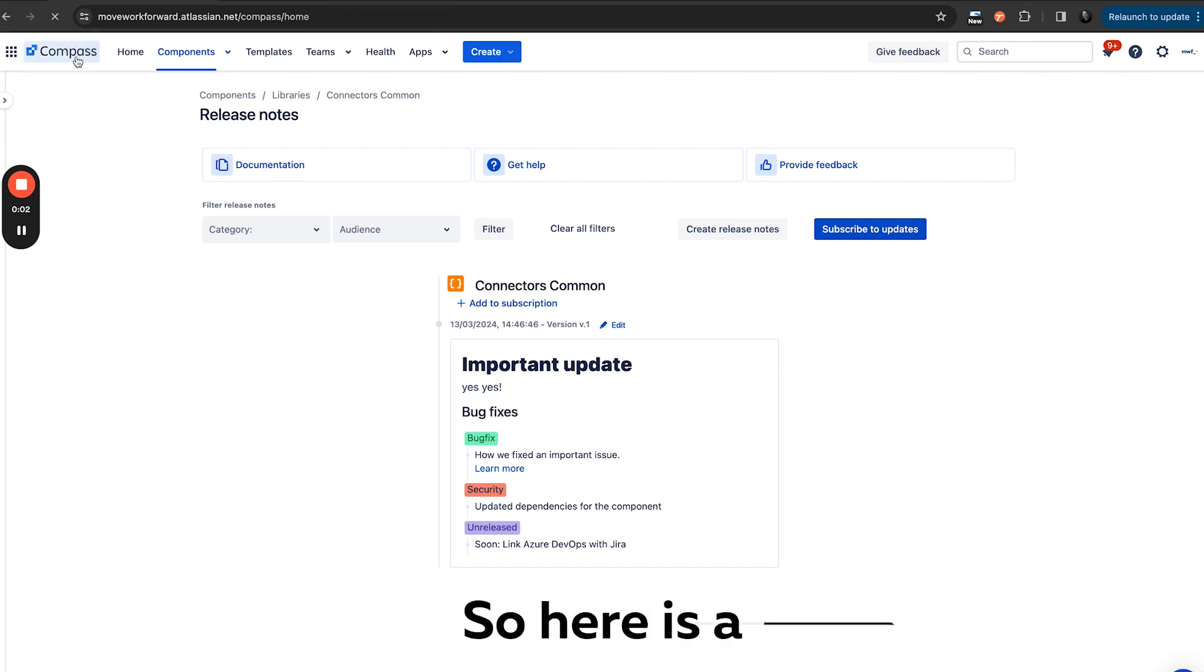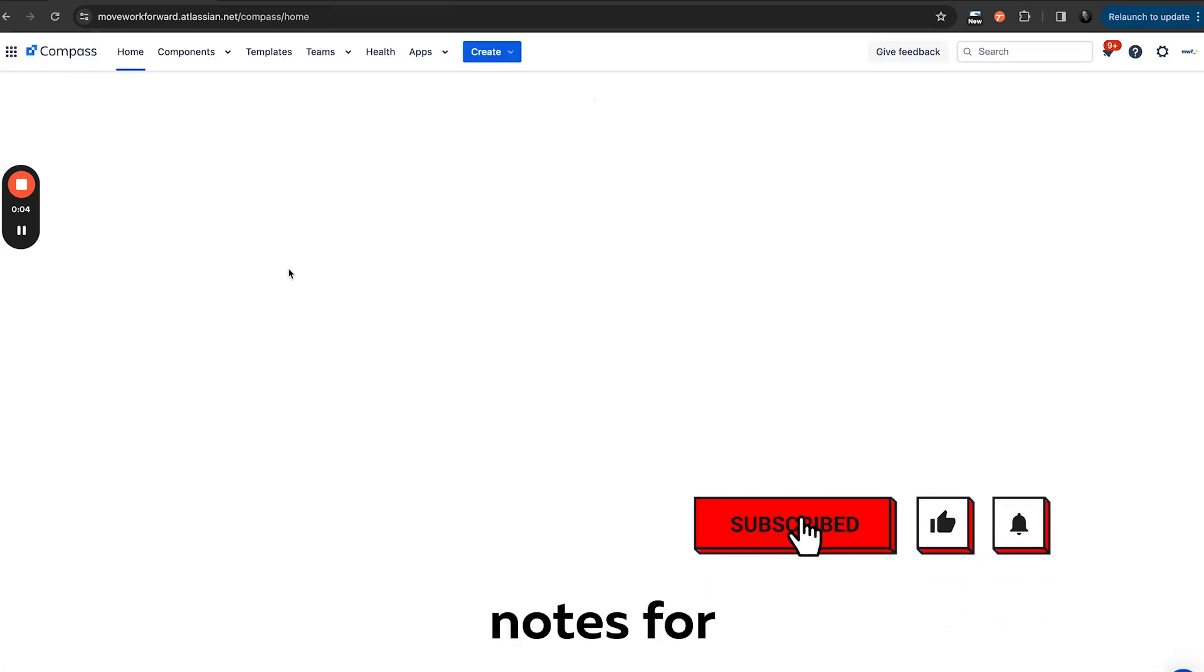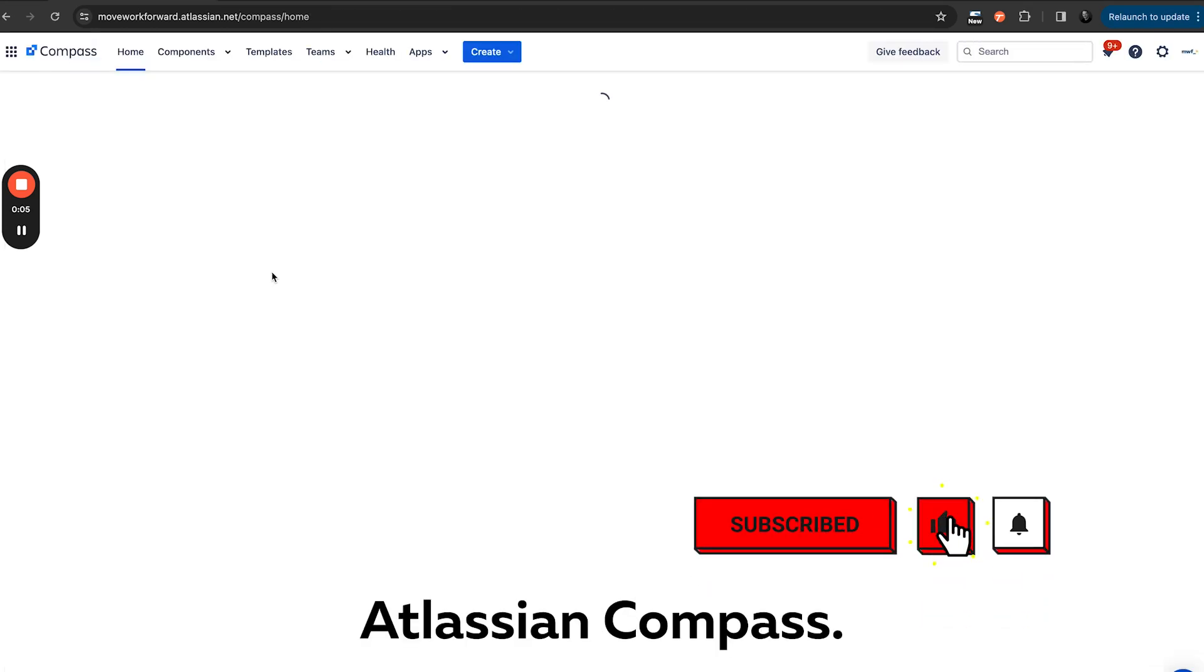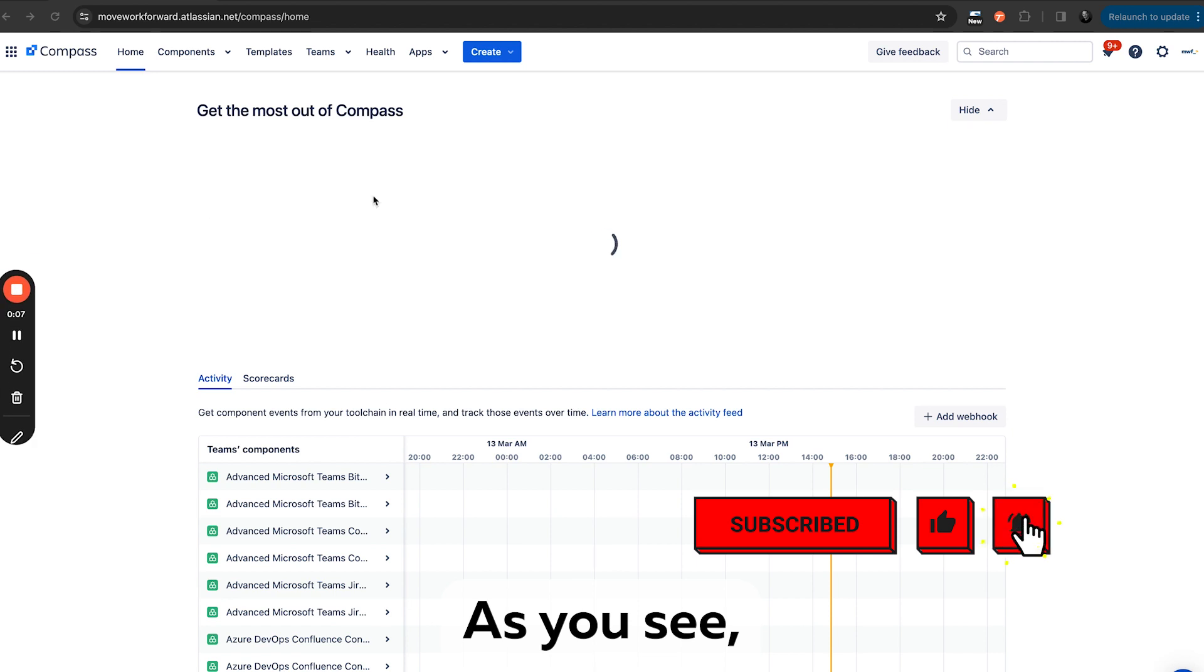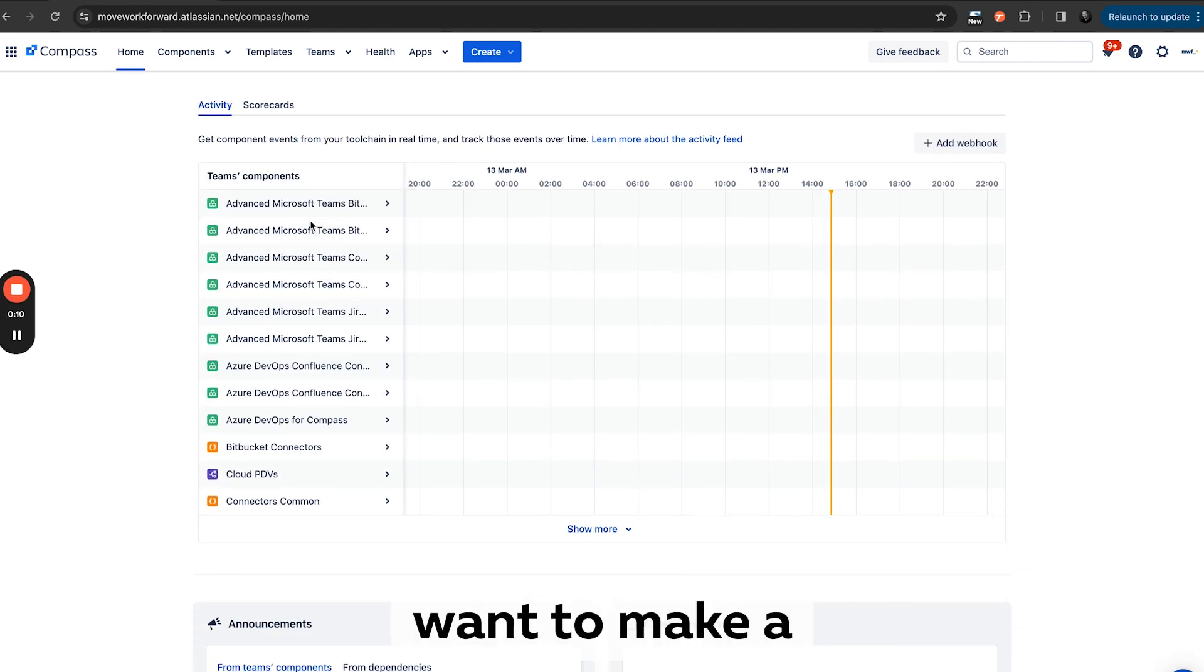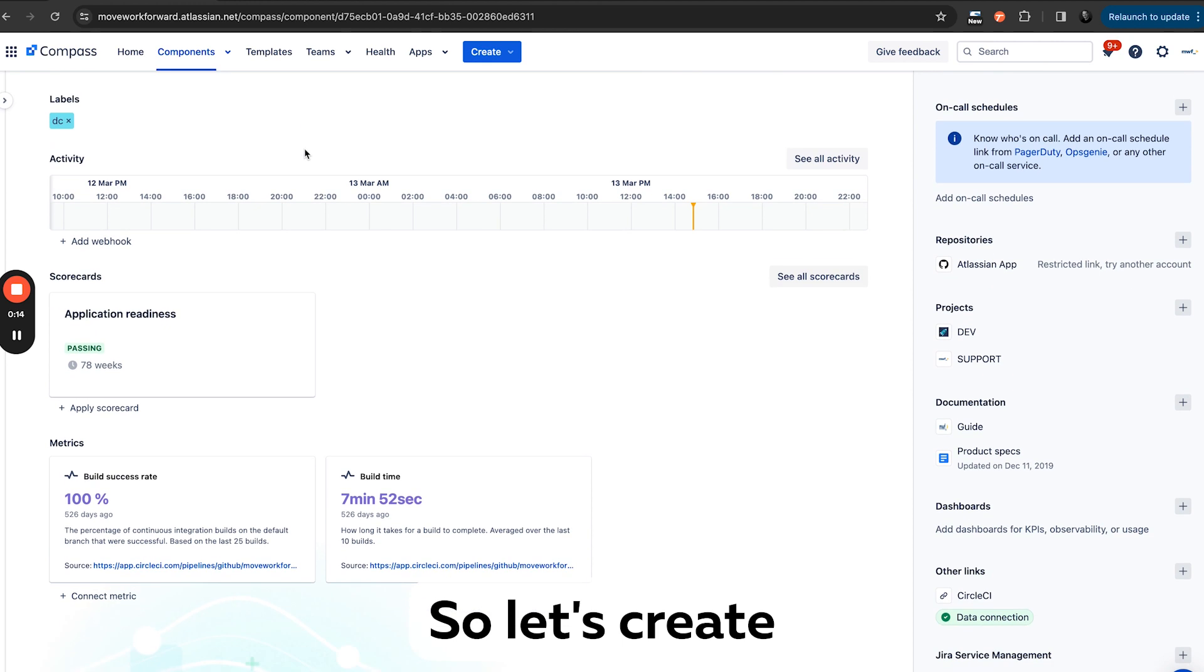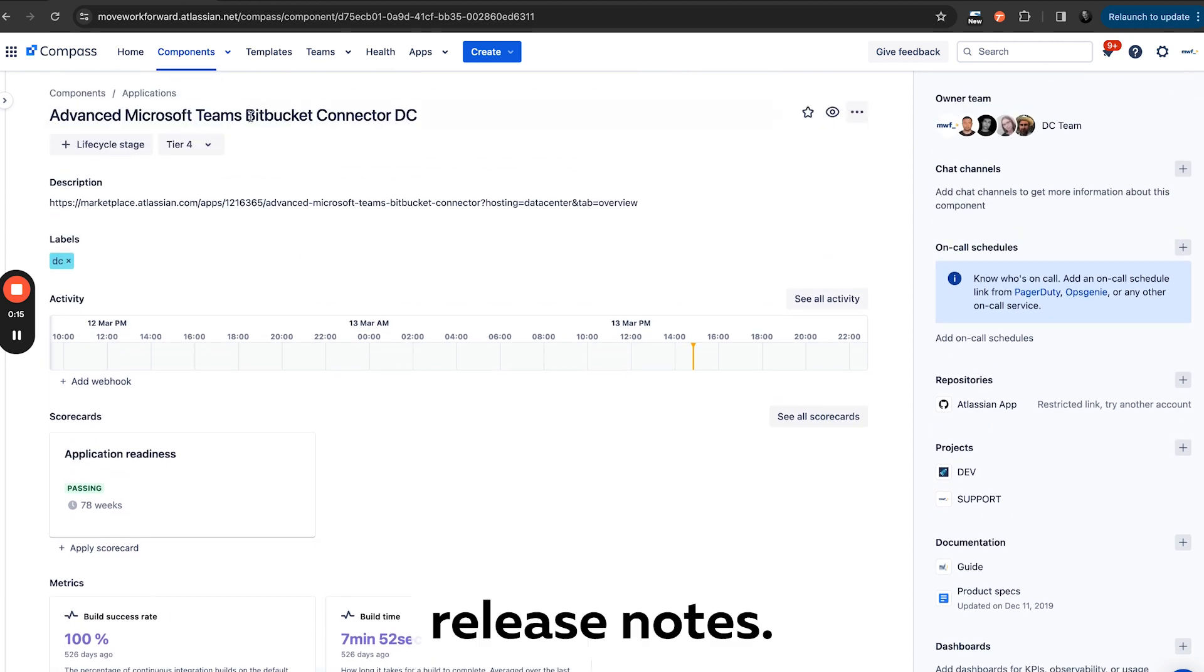Hi everyone, so here's a quick demo of how you can create release notes for testing Compass. As you see, we have here multiple components. Let's say we want to make a new release kit, so let's create release notes.